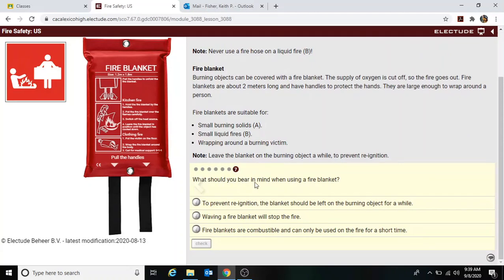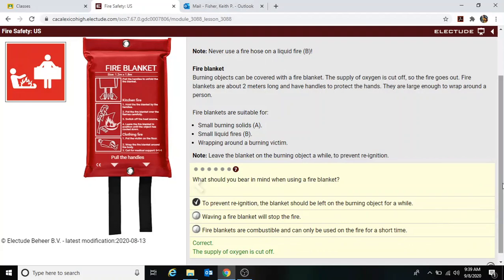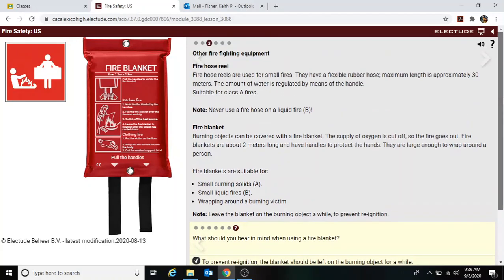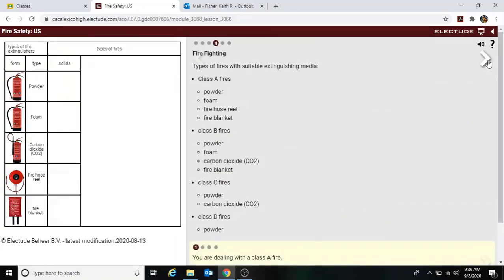To prevent re-ignition, the blanket should be left on the burning object for a while — that is the correct answer. The lesson wraps up with a summary of types of fires and suitable extinguishing media.